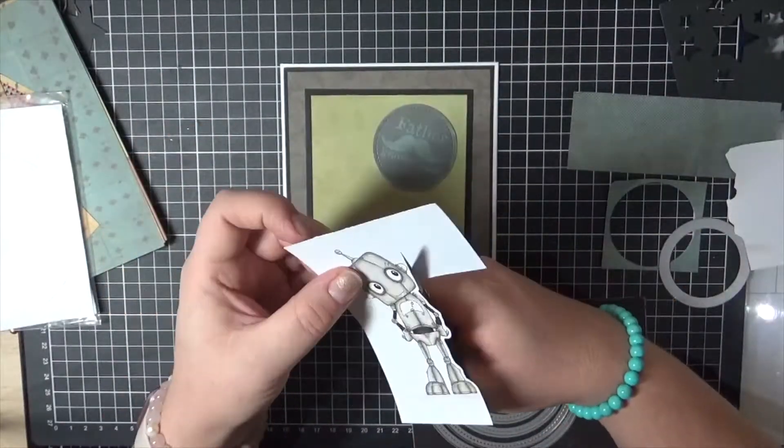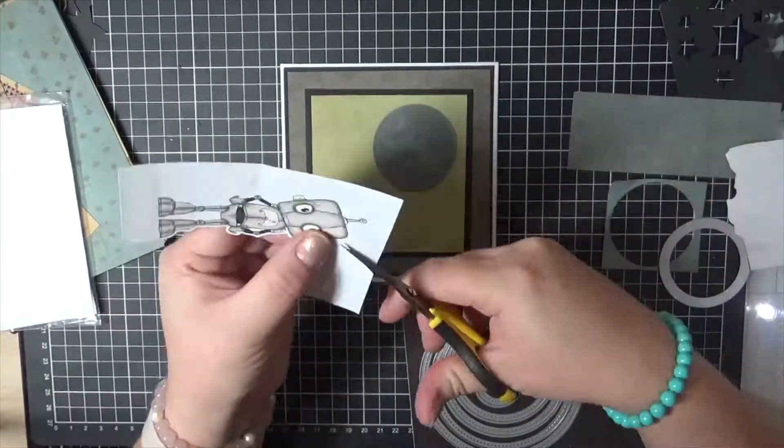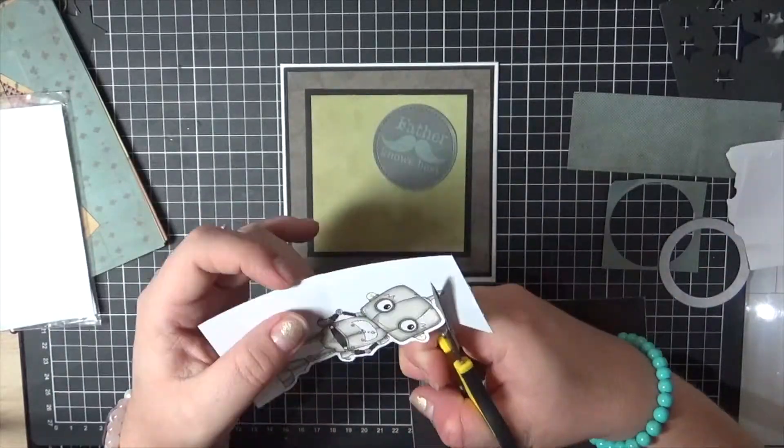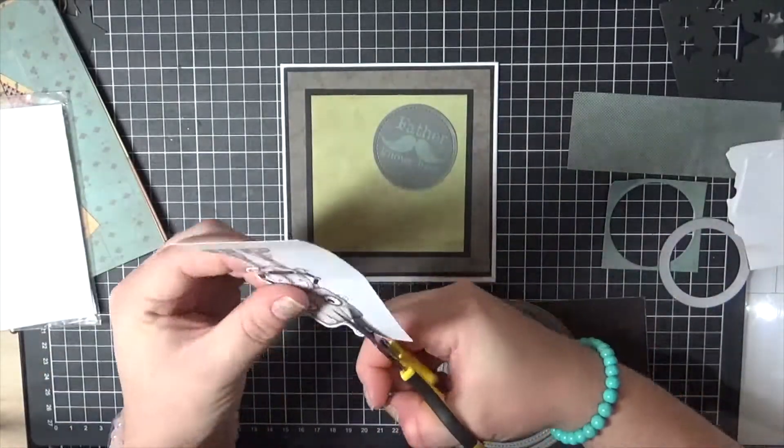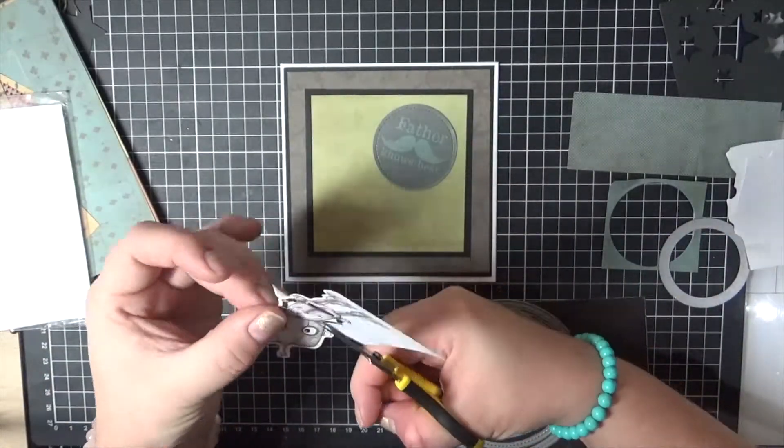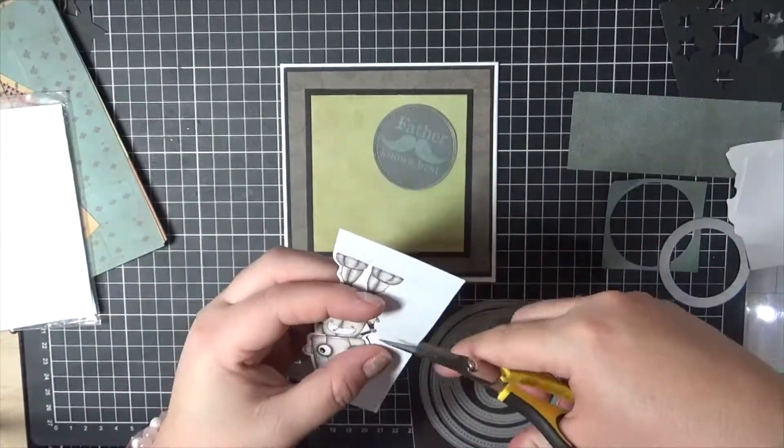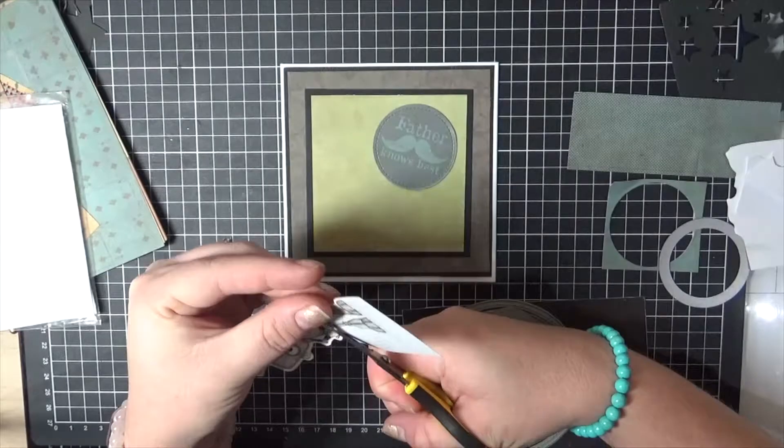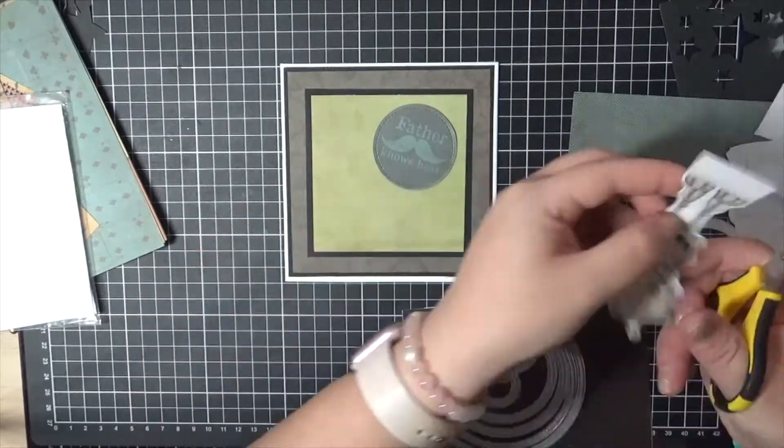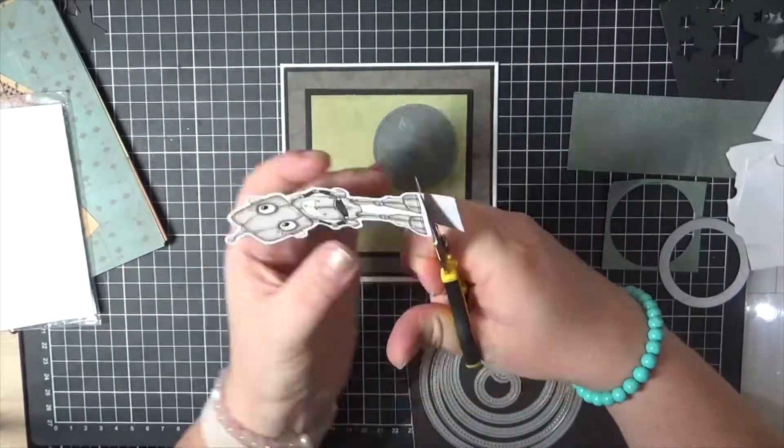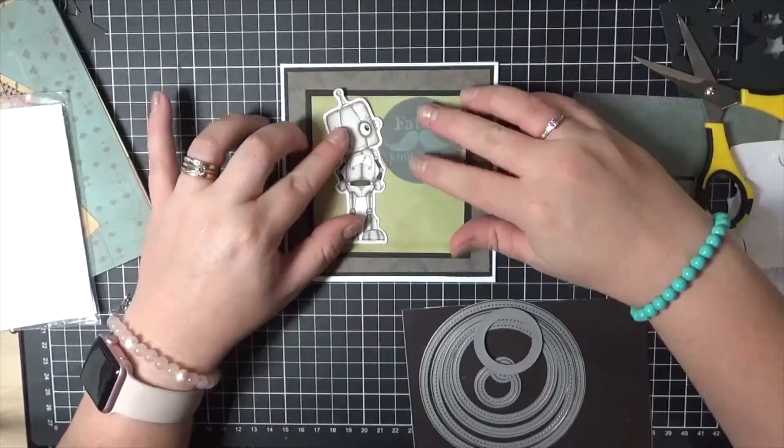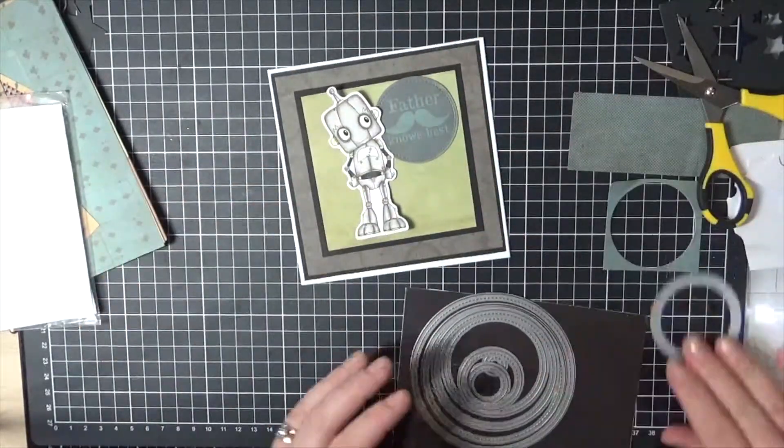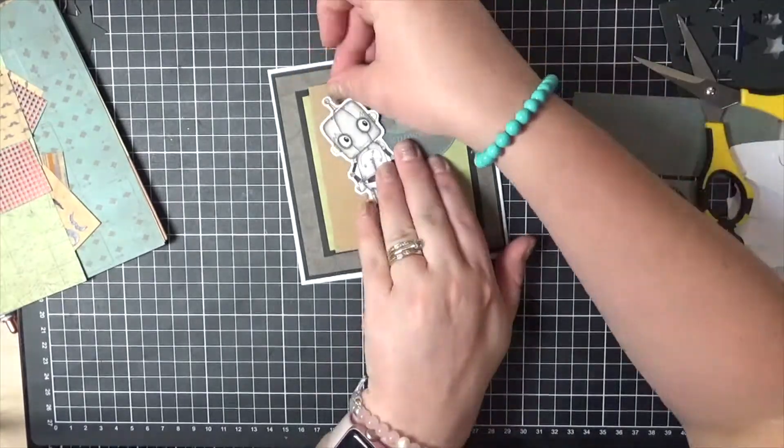Here I am just fussy cutting the image just using those Cutter Bee scissors, just remembering to make sure that you're moving the image rather than the scissors, and I'm just cutting off sections as I go so that I don't get in my way.